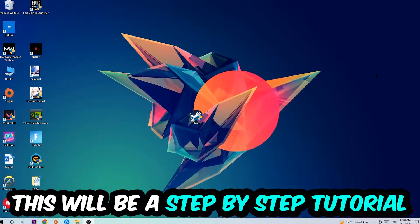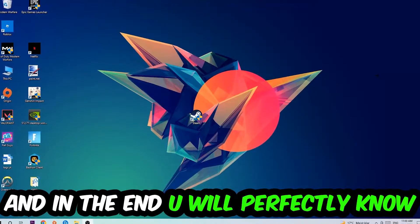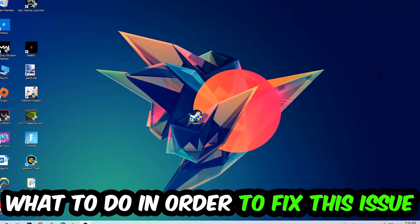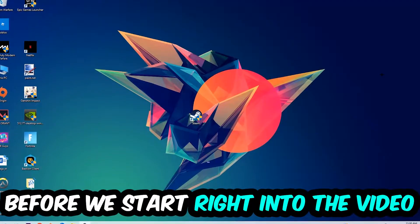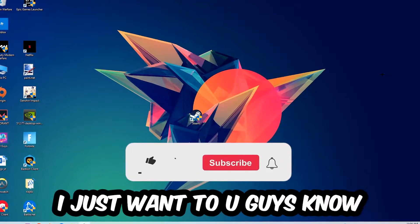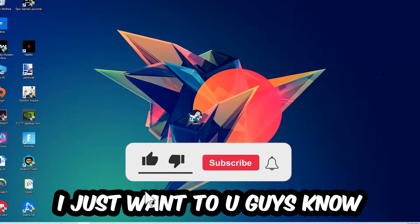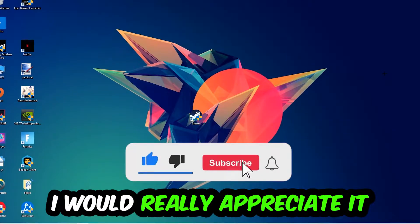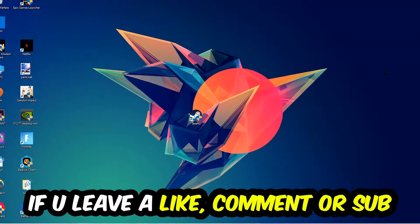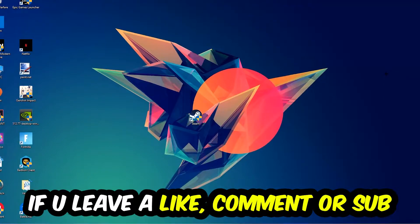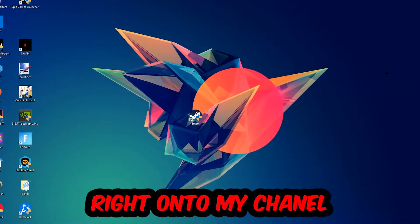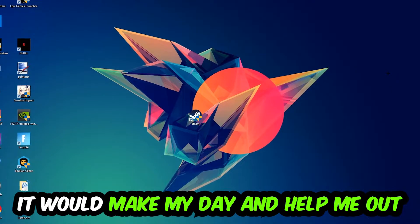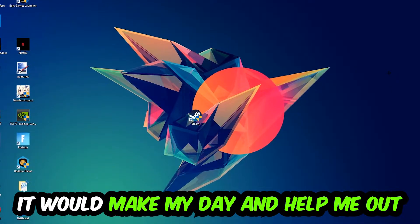This will be a step-by-step tutorial. In the end you will perfectly know what to do in order to fix this kind of issue. Before we start, I just want to let you guys know that I would really appreciate it if you would leave a like, a comment, or a subscription. It would really make my day and help me out as a little YouTuber.